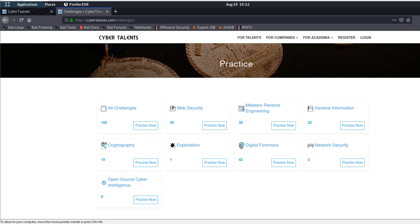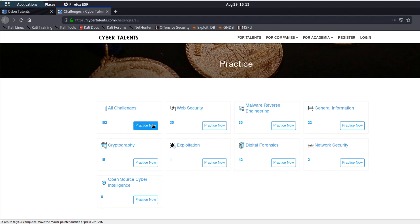All you have to do is go to CyberTalents, register, and practice. You don't need to download any virtual machine. You don't need to go to HackTheBox where you have to deal with obstacles and hassles with VPN to connect. Just register, log in, and for me, once I found out about this, I wanted to try it. If you click on 'All Challenges', click on 'Practice Now'.